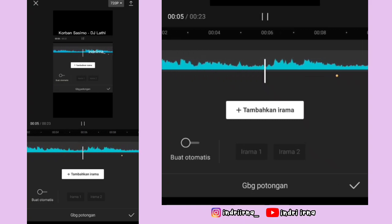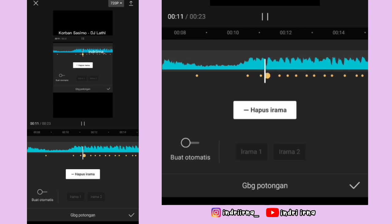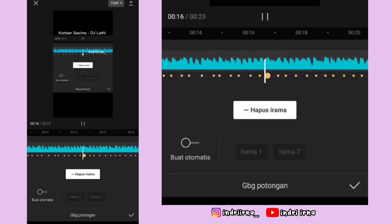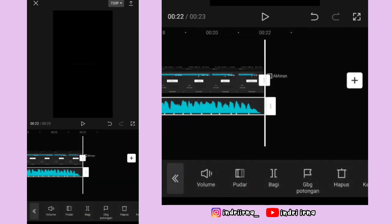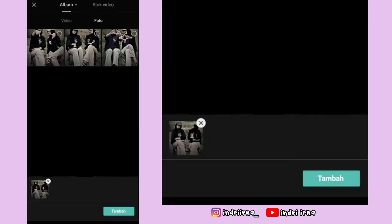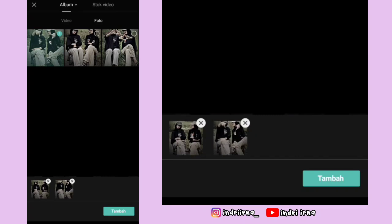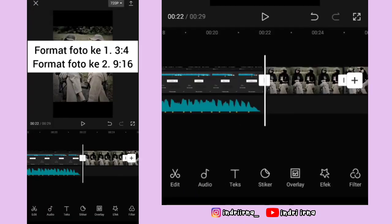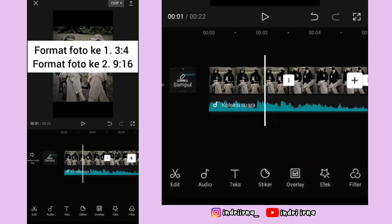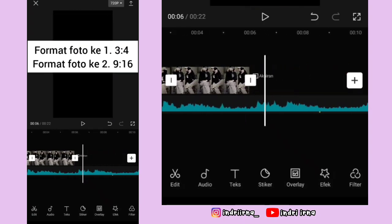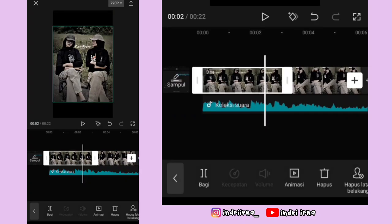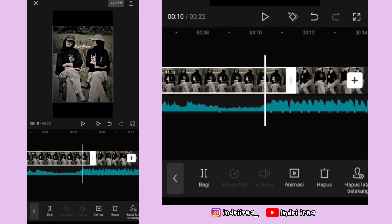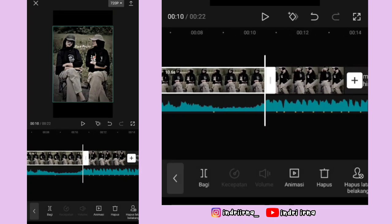Kalau udah sampai akhir, kalian bisa apply dulu soundnya. Di sini kalian dengerin apakah bitnya udah sesuai atau belum. Kalau udah sesuai, pilih checklist. Klik tanda plus yang ada di samping, masukin dua foto, pilih tambah. Video titik bitnya hapus, akhirannya hapus. Untuk durasi foto yang pertama 10.6 detik.